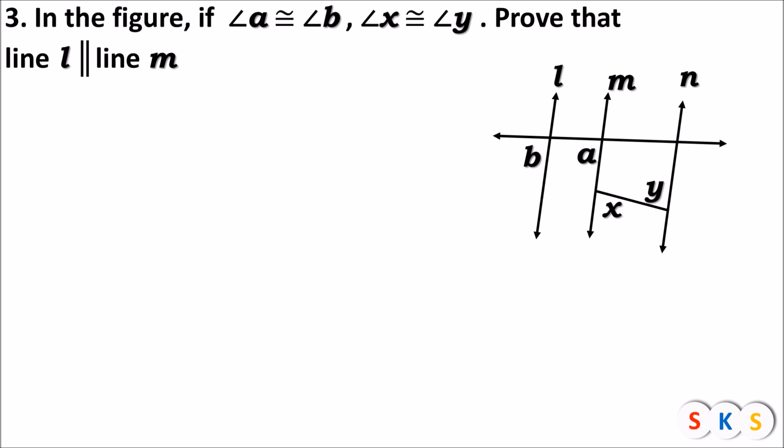Here we have the next question. In the figure, if angle a is congruent to angle b and angle x is congruent to angle y, prove that line l is parallel to line m. Look at the proof of this question.